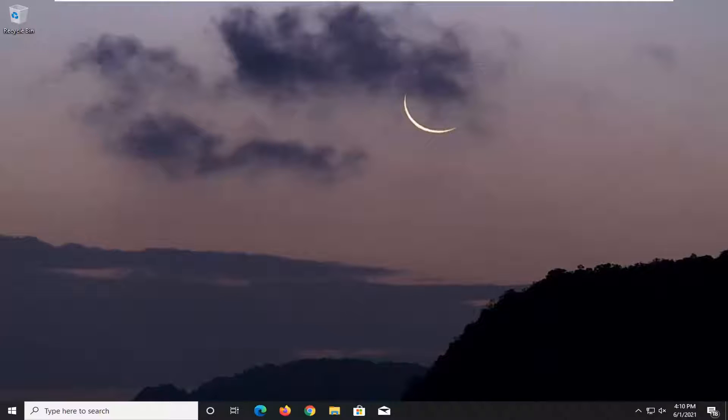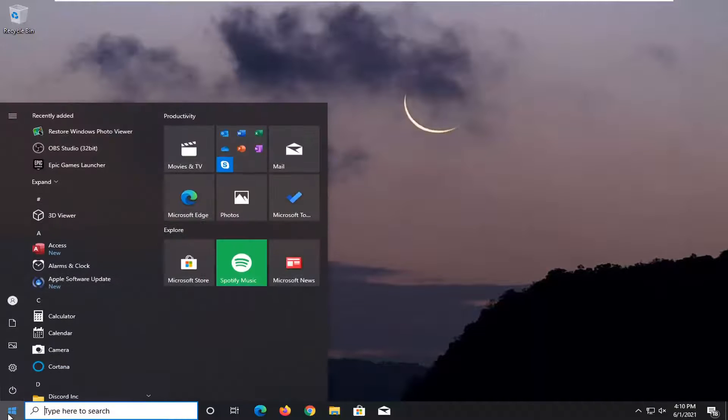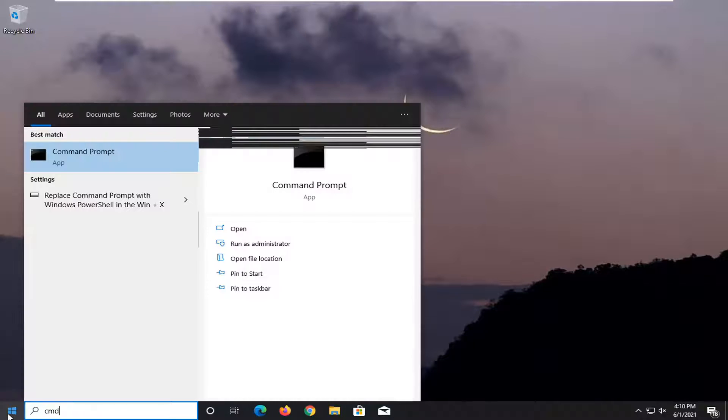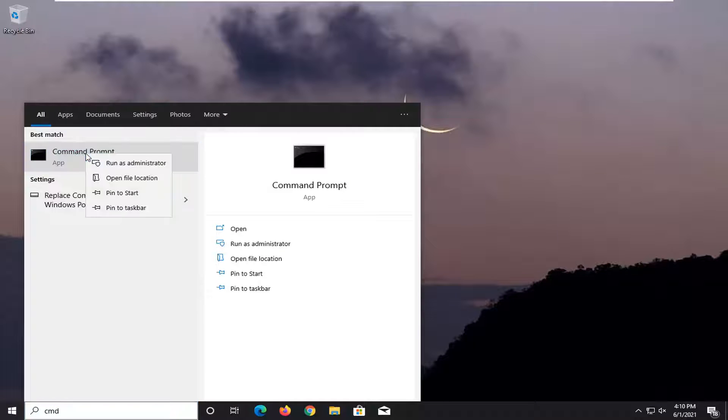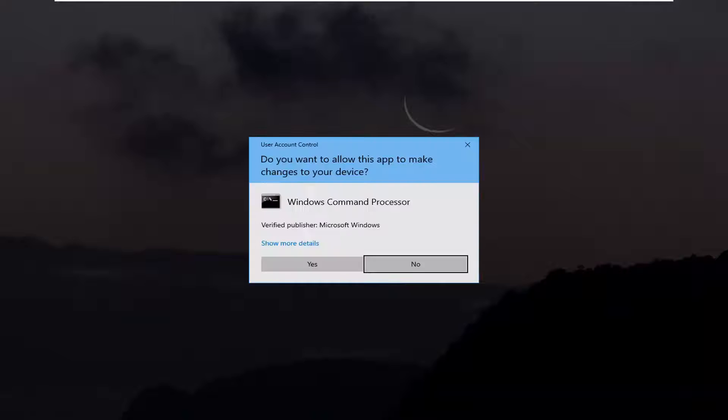Without further ado, let's go ahead and jump right into it. So what I would recommend doing here would be to open up the start menu, type in CMD. Best results should go back with command prompt. Go ahead and right click on that and select run as administrator.